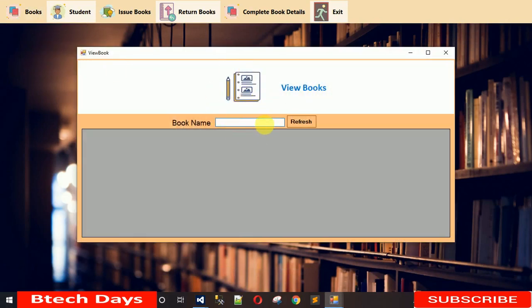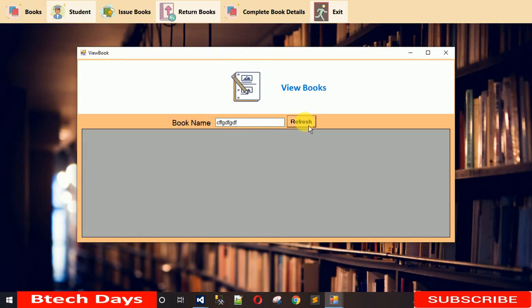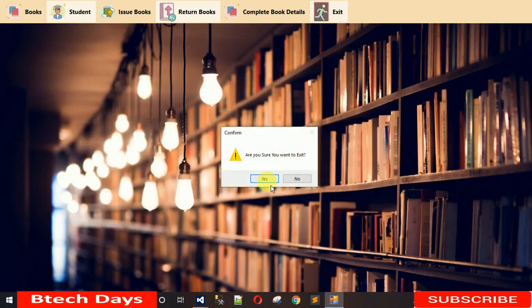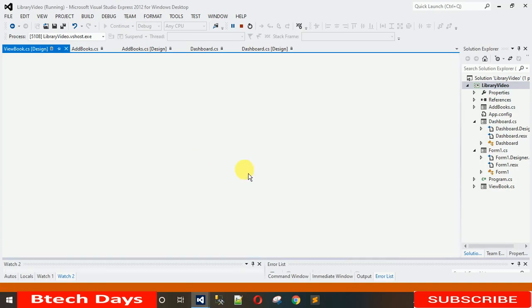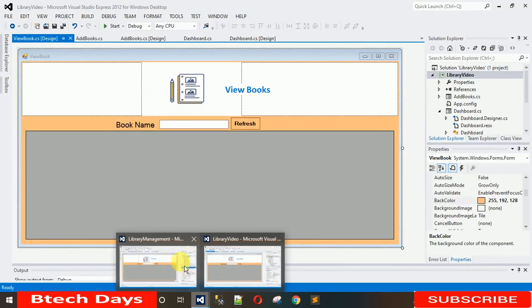When you start the project and click on this, you can see it's looking nice. You can enter text in the search box and the button looks good. After that, we need to add one more thing — let me show you.